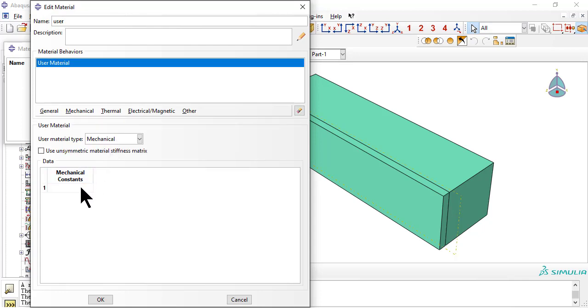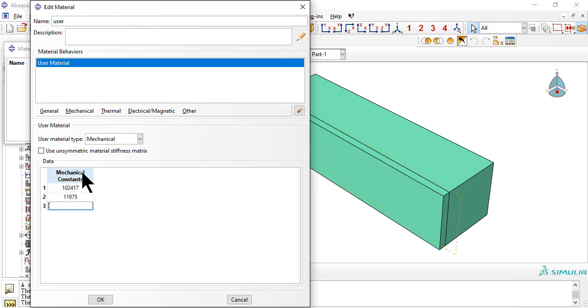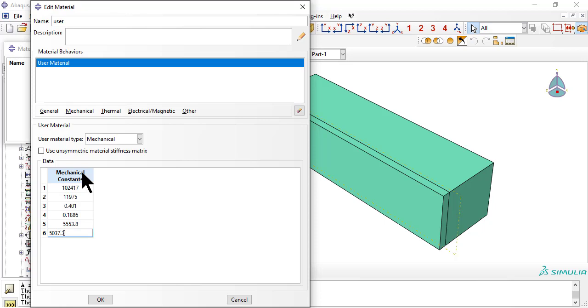This UMAT requires 10 properties that are listed in table 7.5 in the textbook, as follows: 2 axial moduli, 2 Poisson's ratios, 2 shear moduli, and 4 relaxation times.